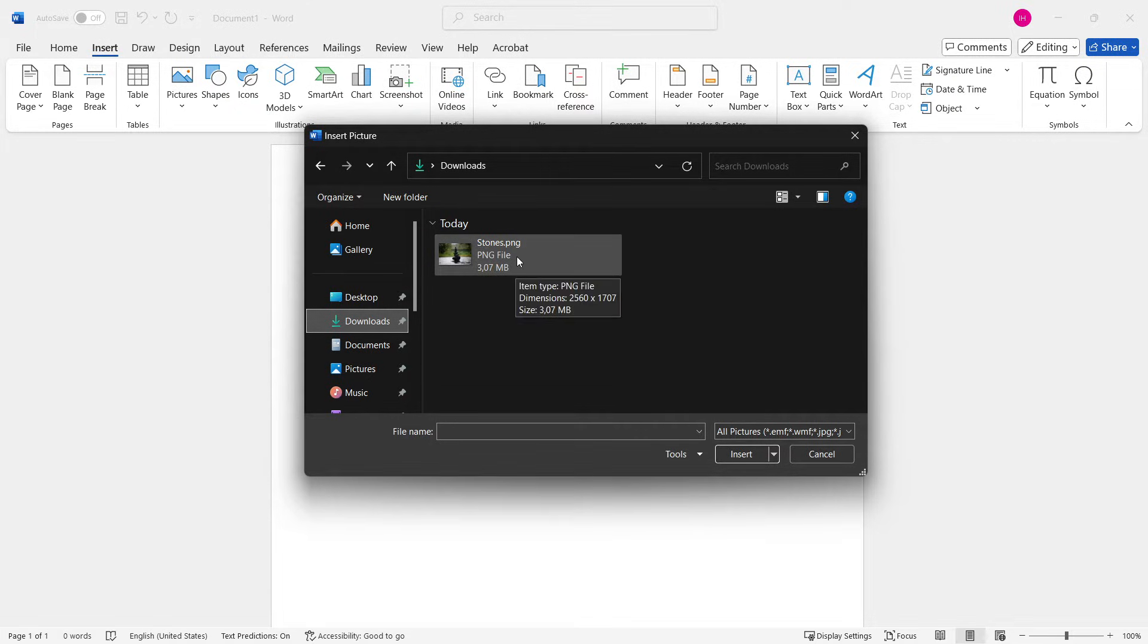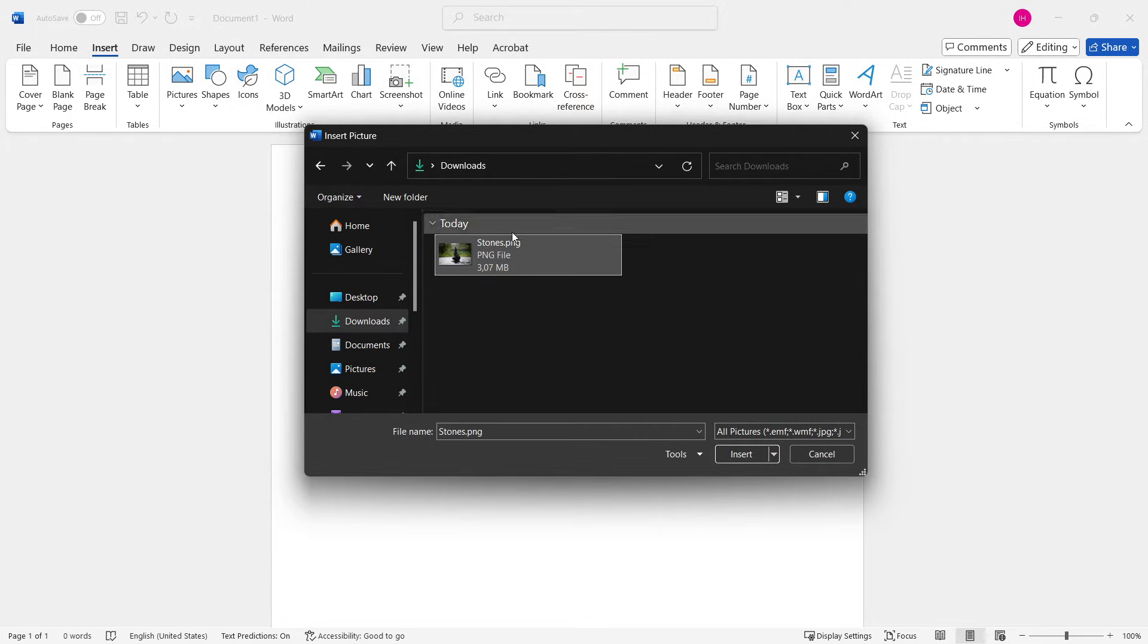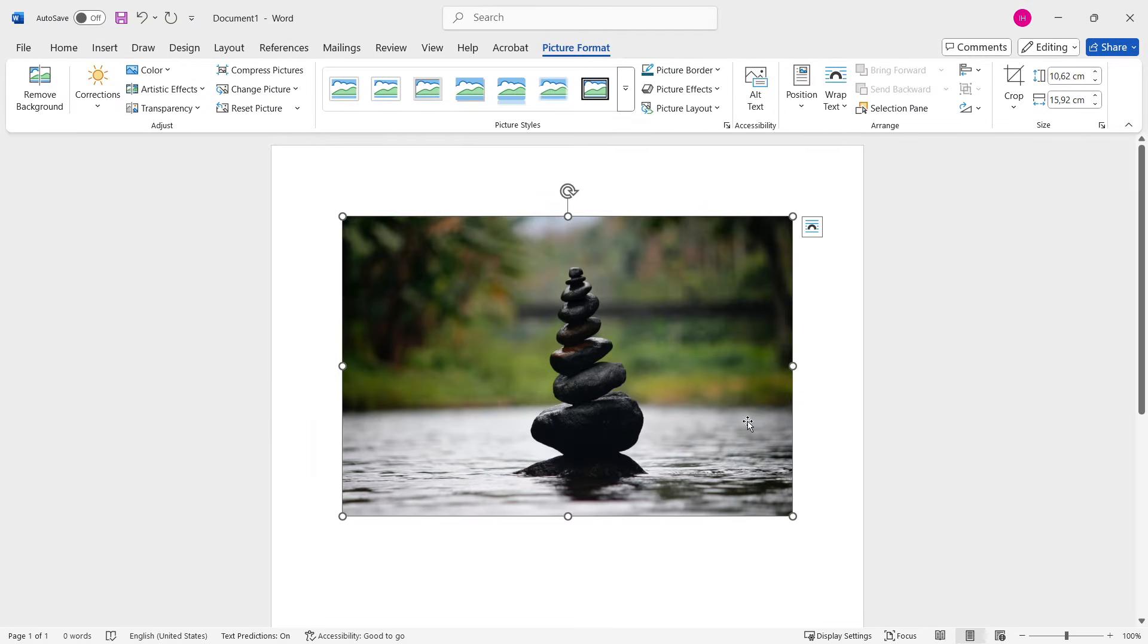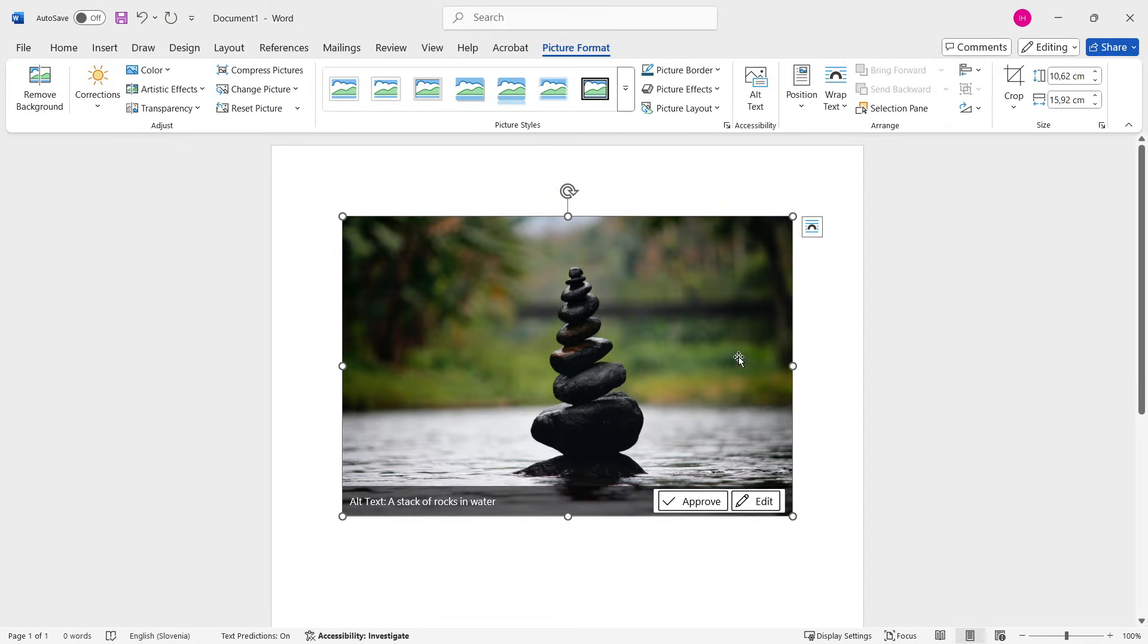So for example, I have this stones image over here. I'm going to click Insert and there we go. Your image will be inserted into Microsoft Word.